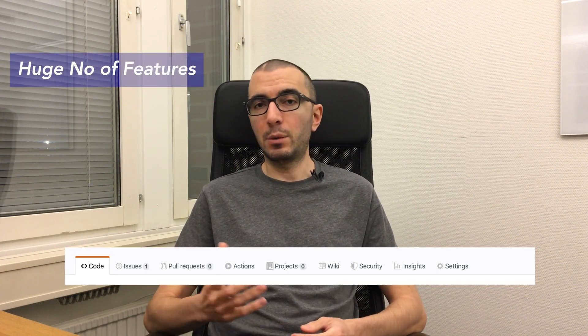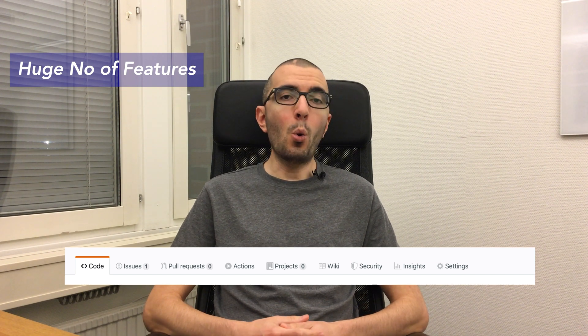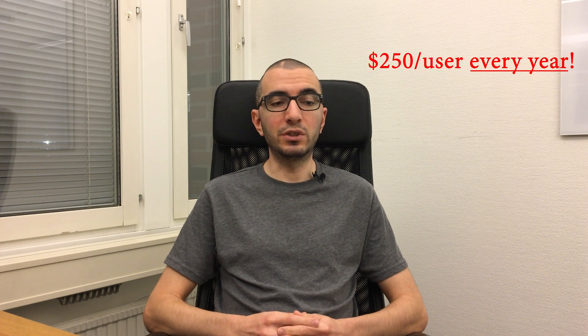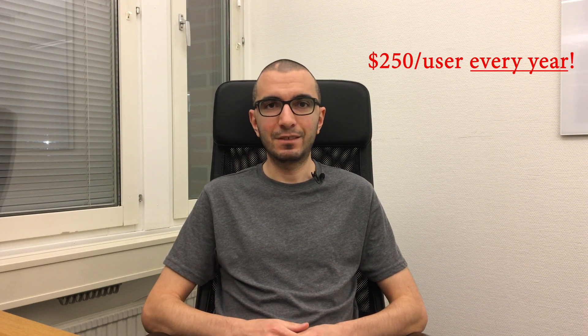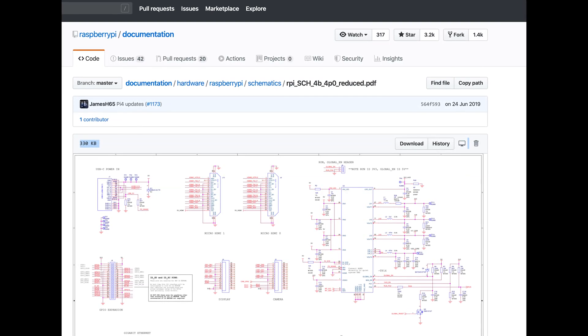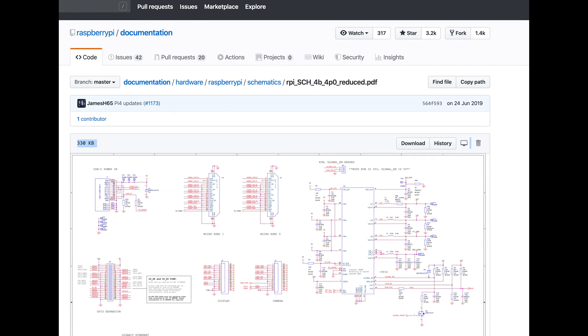GitHub has good alternatives, which I will get into later. But currently, it is a huge platform with a great number of features to fill your development needs. All these features come for free and have paid versions with added functionality. You can even host your GitHub locally on your own servers using the GitHub Enterprise version, but it is enormously expensive at the $250 per user per year price tag.